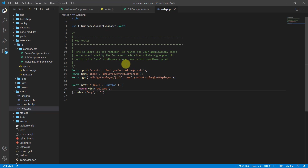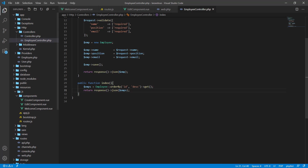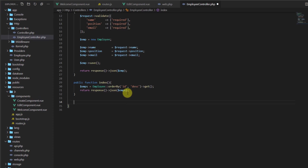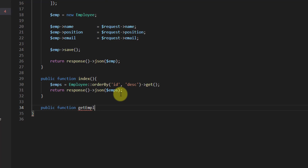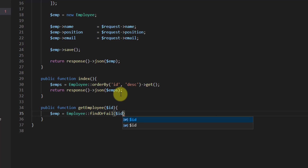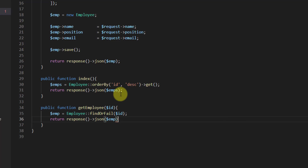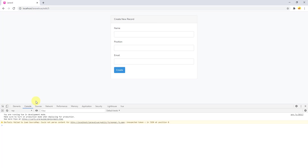The next part is that we are not getting our data because we didn't write the code inside our controller. Let's open the employee controller — go to app > HTTP > Controllers > EmployeeController. At the bottom, let's add: public function getEmployee with the ID coming from the URL. Create a variable: $emp = Employee::find($id), then return response()->json($emp).